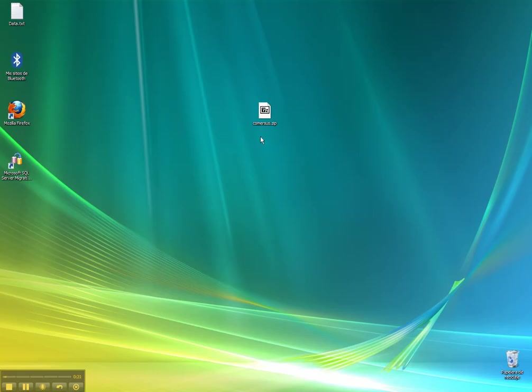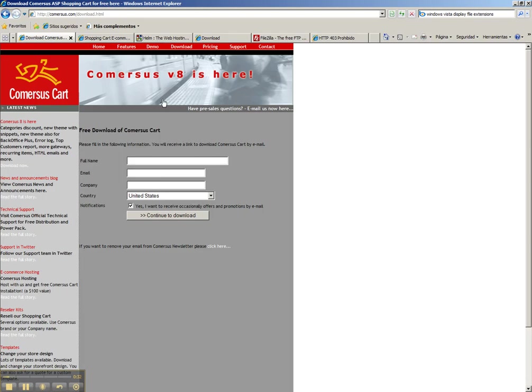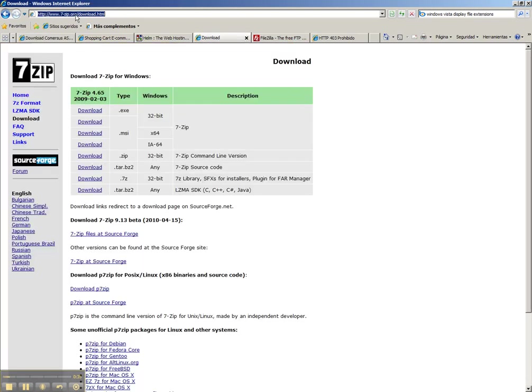You can place Commerces.zip in your desktop. Then we're going to need a tool to unzip this file. You can use Winzip or any other unzip application. If you don't have any application installed, you can go to 7zip.org and download a free unzip application.